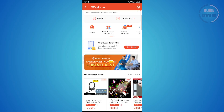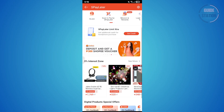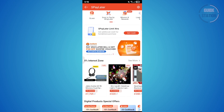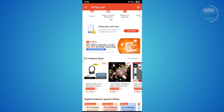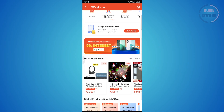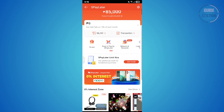At the end of the day, the safest choice is to stick to what SPayLater was designed for — buying items on Shopee or settling your bills. We hope this video helped you out. Like and subscribe to our channel for more helpful videos. Thanks!